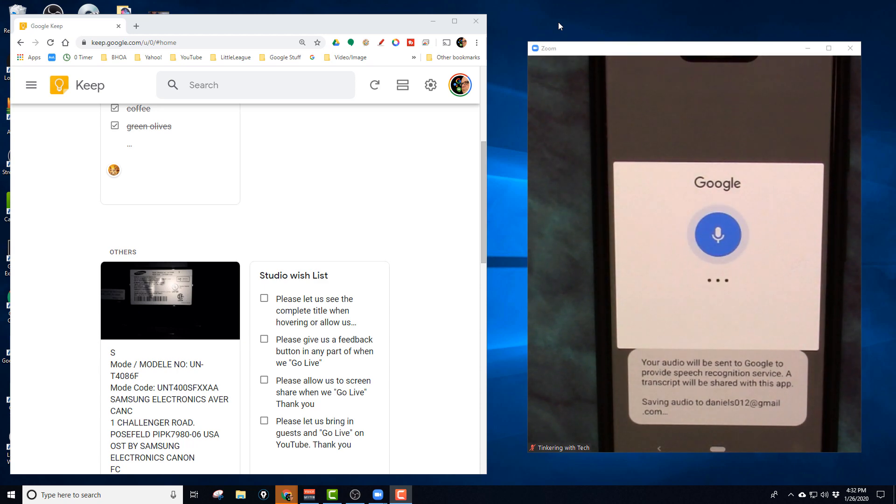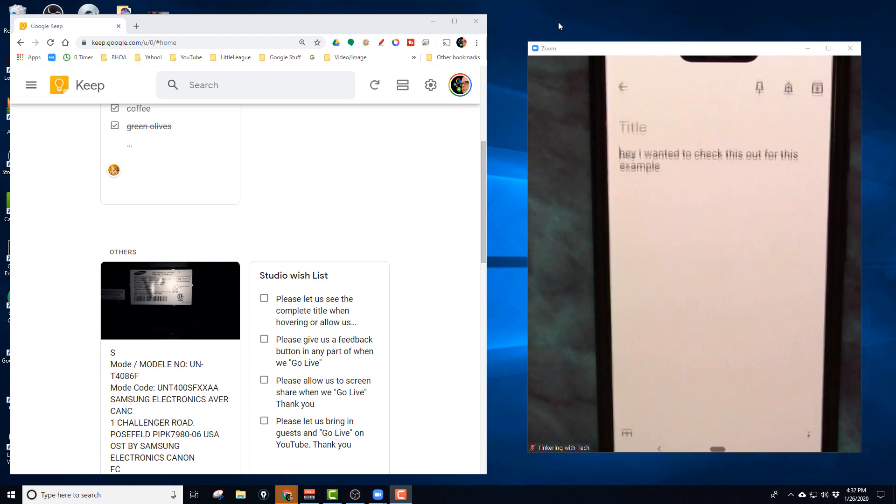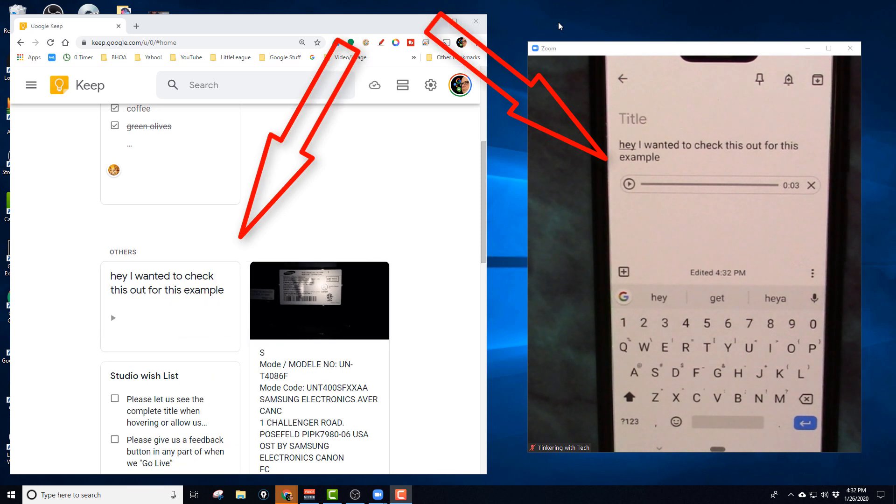Hey, I wanted to check this out for this example. So there's the results, there's how quick it shows up.